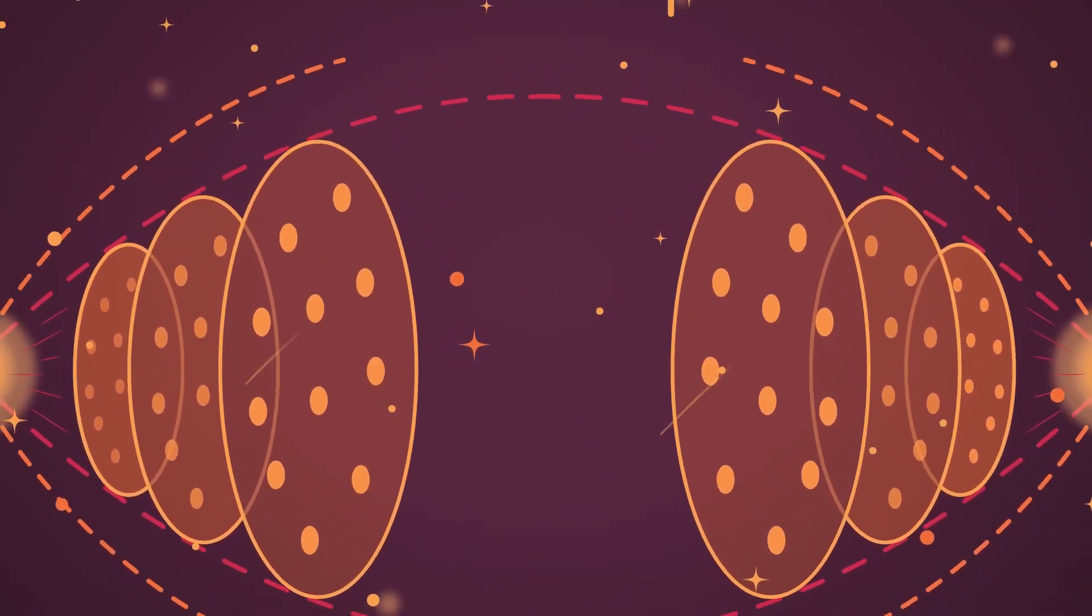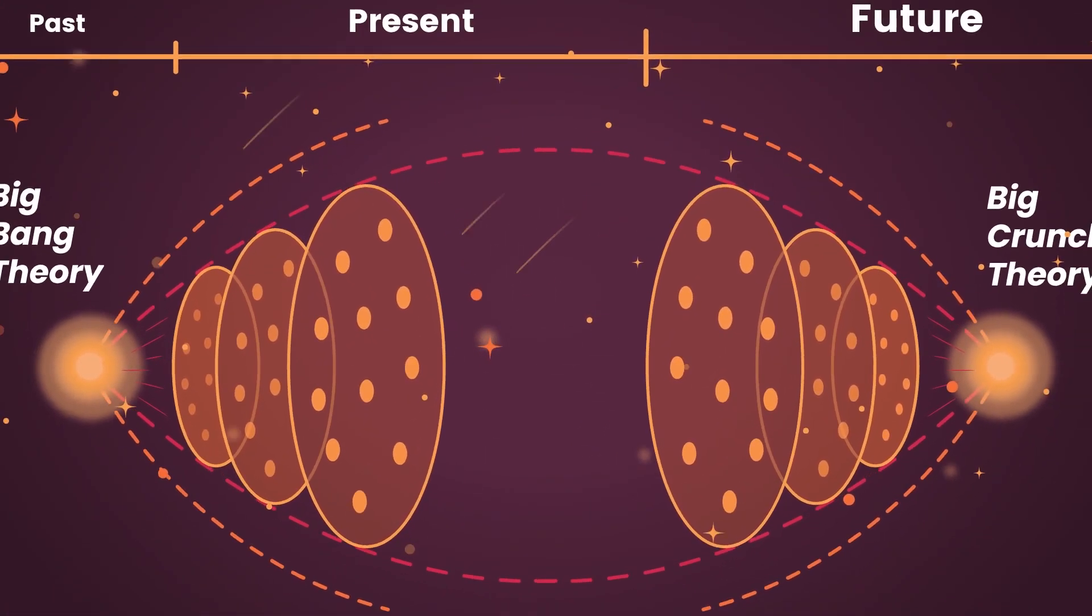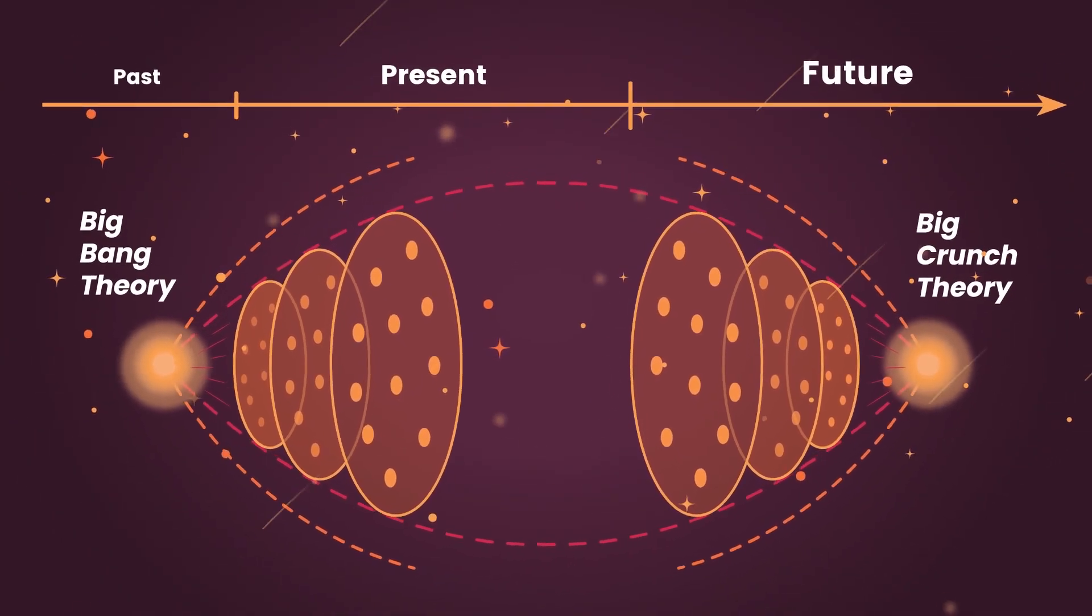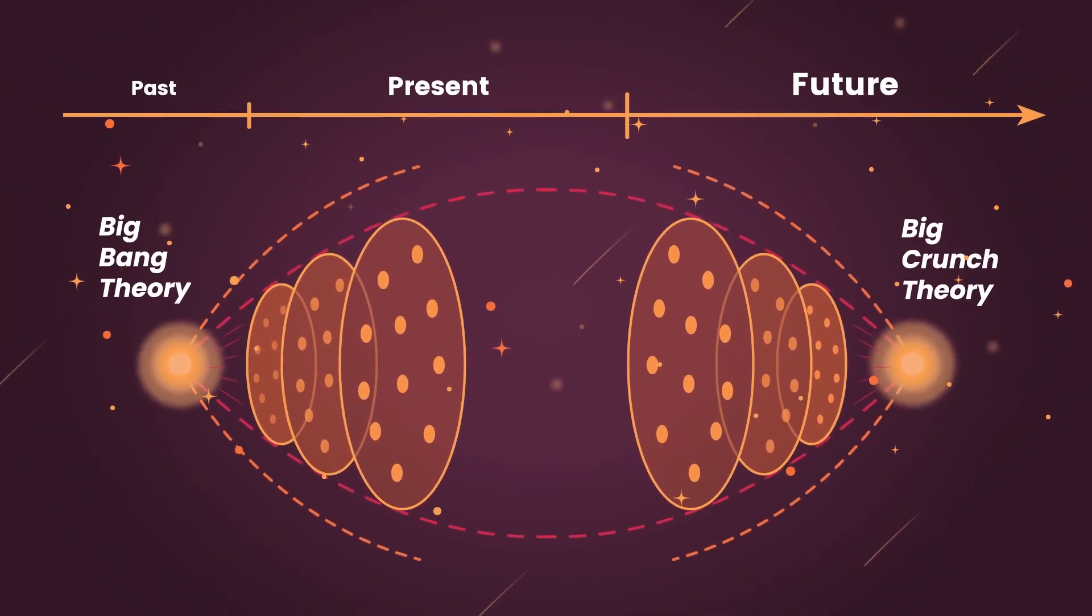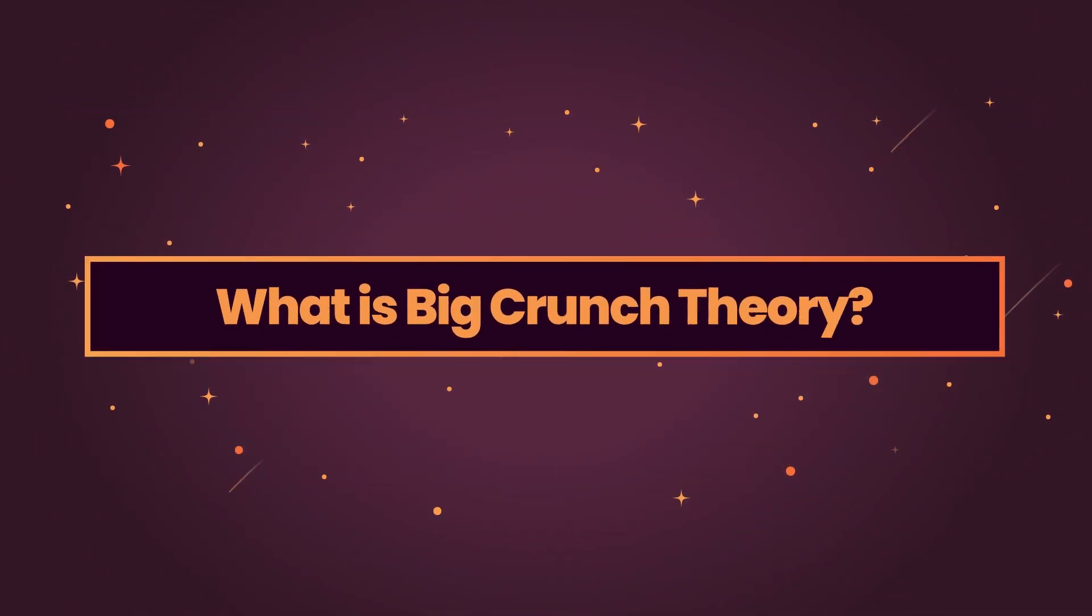While most scientists believe that our universe began with a massive burst of energy, opinions remain divided about how everything will one day come to an end. There's a range of theories, such as the Big Freeze and the Big Rip, but the one that has considered to be the most likely scenario is the Big Crunch.